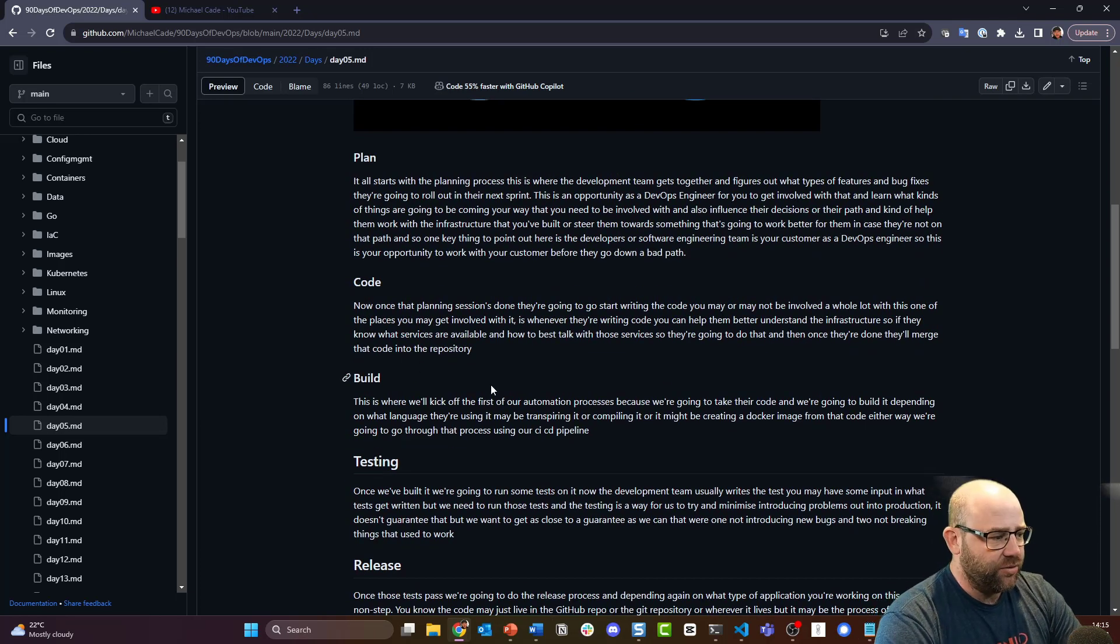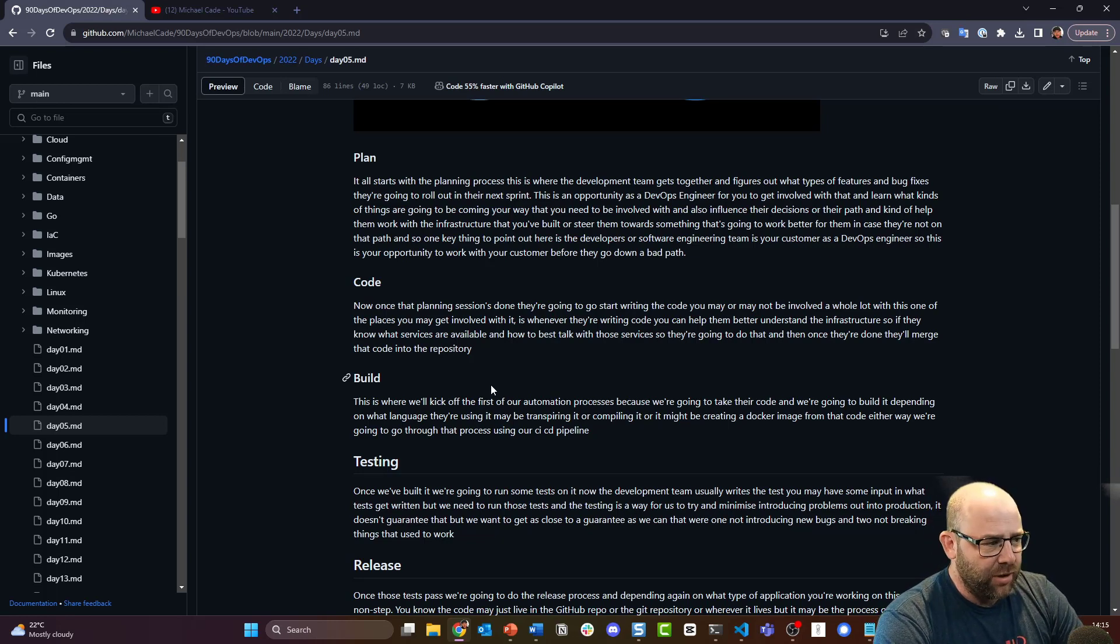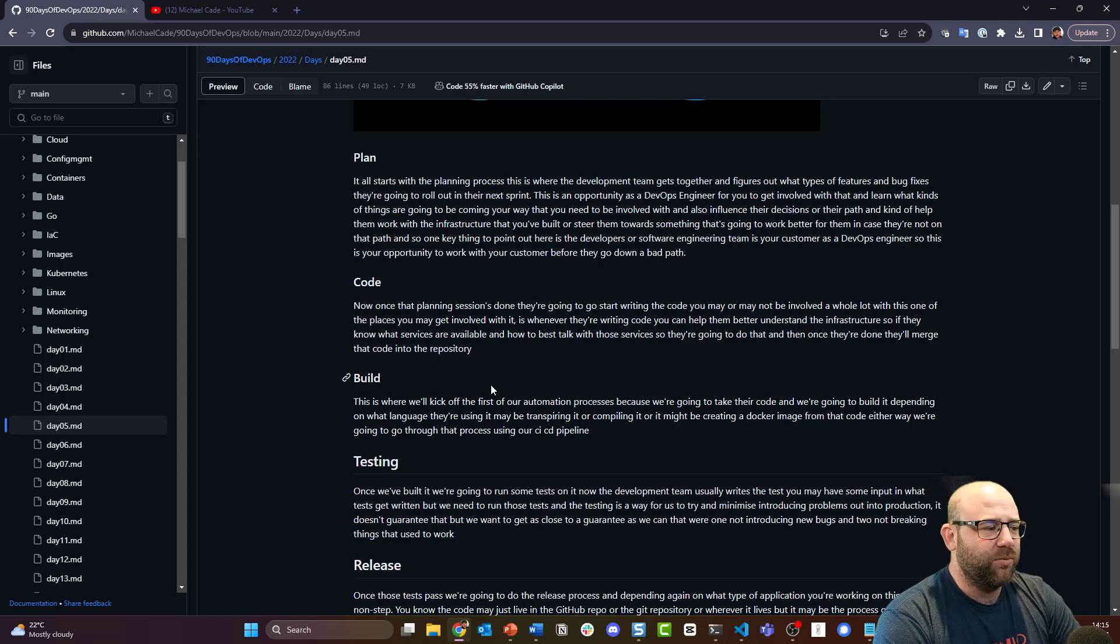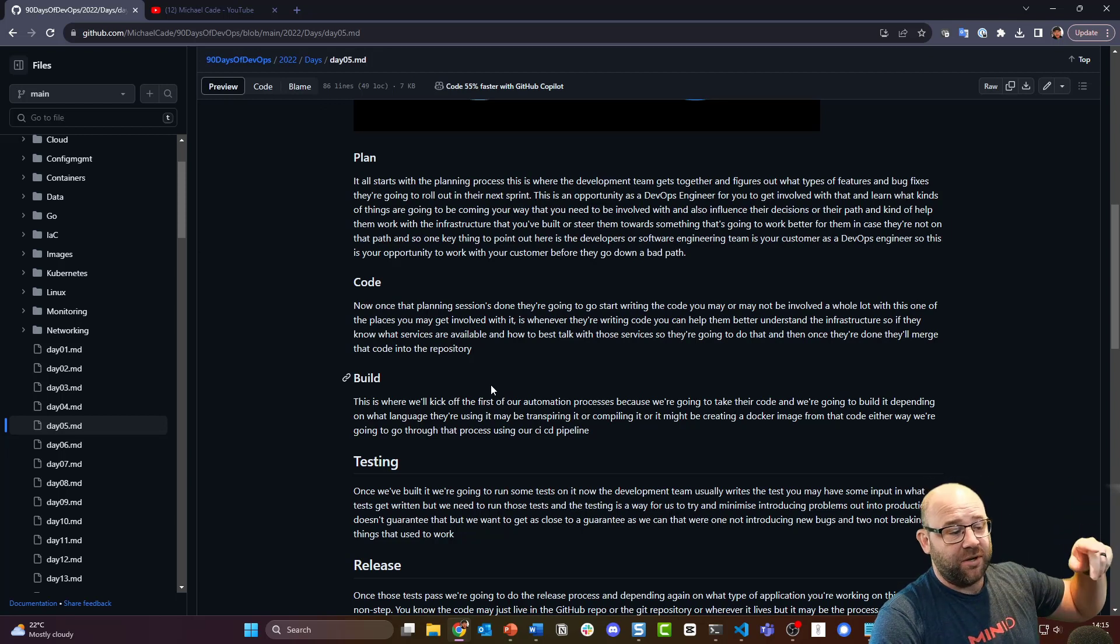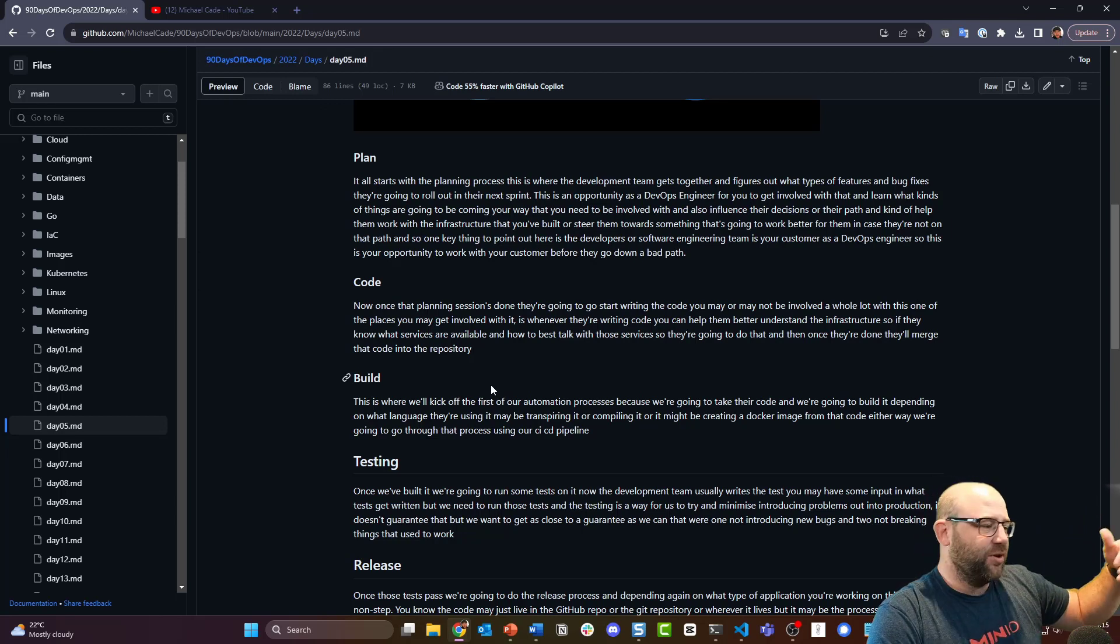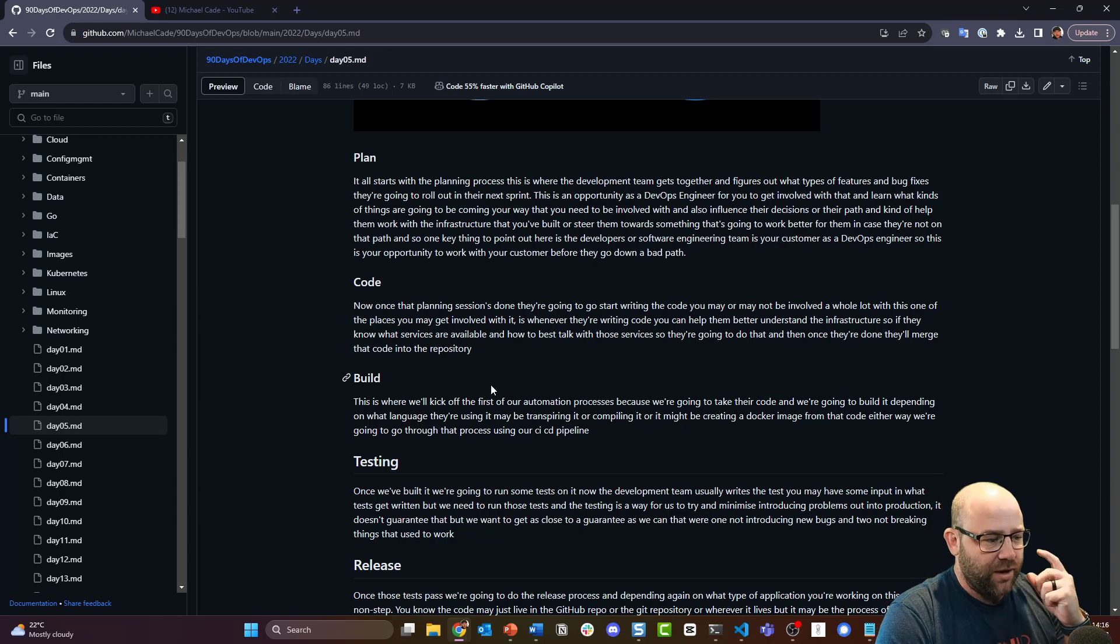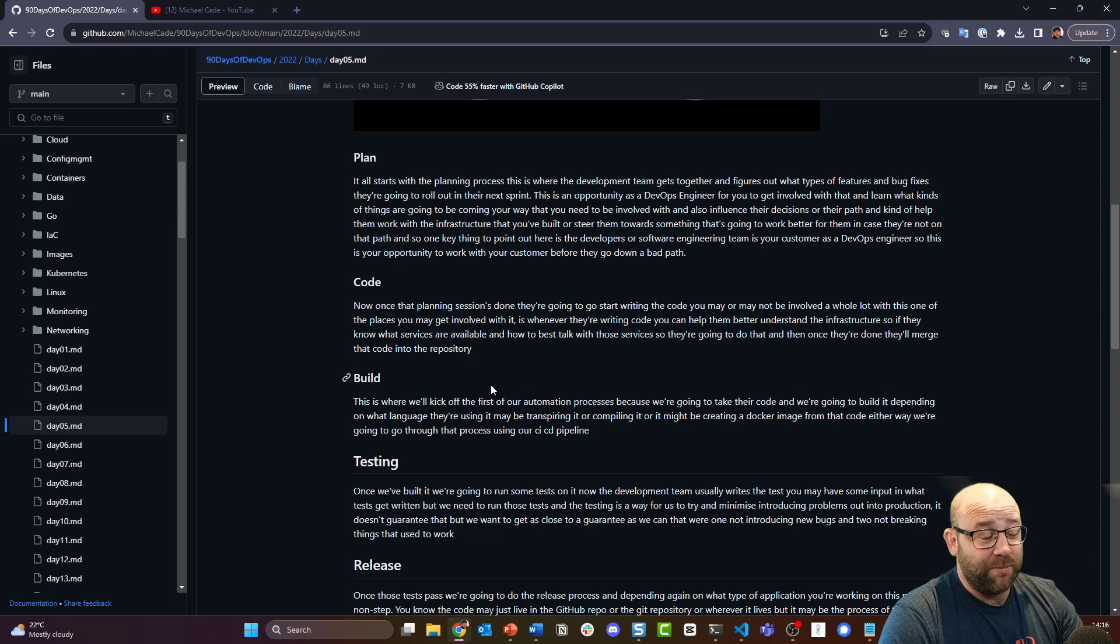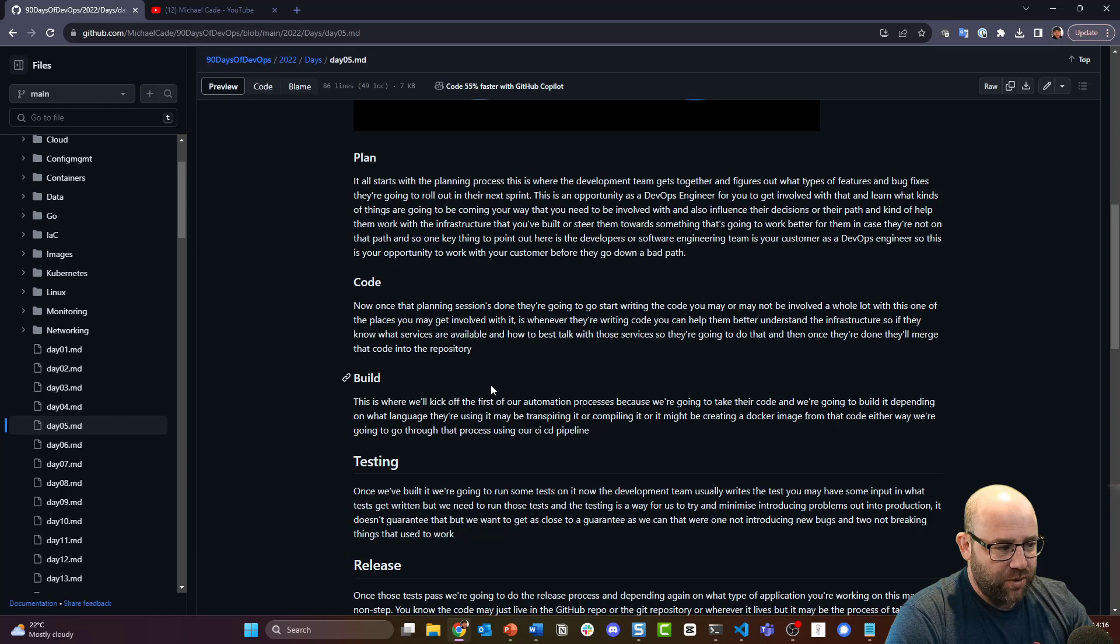Okay, so the second thing is code. Now once that planning session is done, they're going to start writing the code. Imagine this is day zero - we've made a plan, we're gonna make this software, we're gonna do it this way, we're designing it for XYZ platform. Now we're gonna start writing the code. Obviously this is continuous, so after day zero you've decided to write something in Golang or Python. You're probably not gonna get to this point and then decide to change - you're just gonna enhance what you're doing around that code.